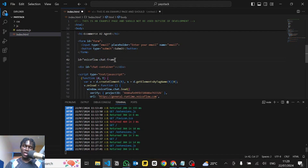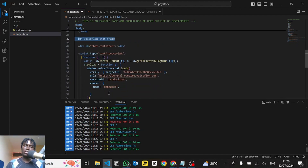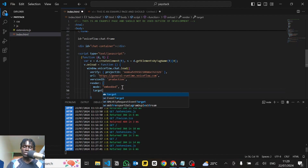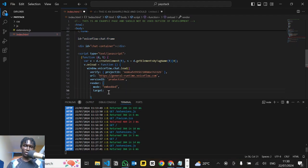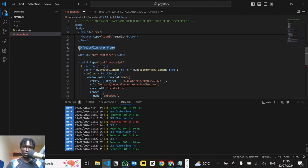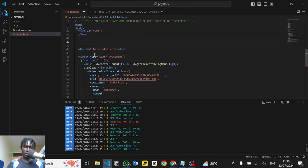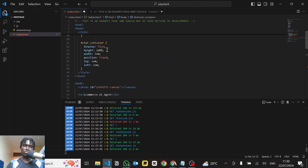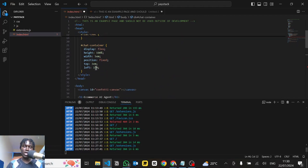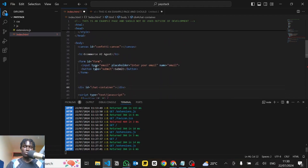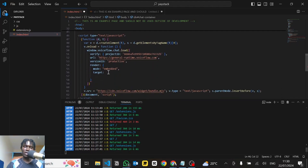If that element isn't there, it will default back to the initial overlay mode. Since we want it embedded, we'll set the mode to `embedded`, then you give a `target`. The target is where you state the actual element. I've already created one here called `chat-container` — it has some default styling: display flex, a height, a width, and position fixed. So in the target we'll use `document.getElementById` to point to that container.